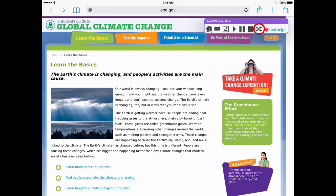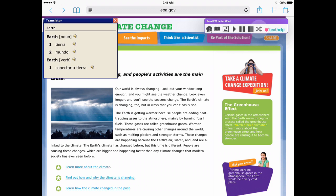The Translator Tool allows for a quick single word translation of a selected word. It can even read the word in the proper accent. Tierra.